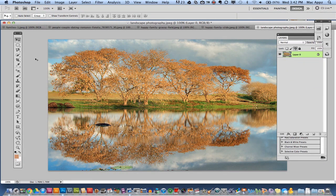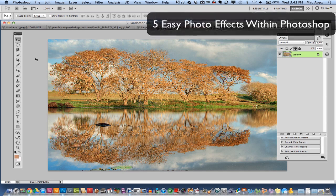Hey guys, welcome back again to another Tech Guru video. Today we are in Adobe Photoshop and I will be showing you five easy photo effects for beginners. These easy photo effects will really impress your friends and family and it's a great arsenal to have within your Photoshop skills to be able to play around with these effects.